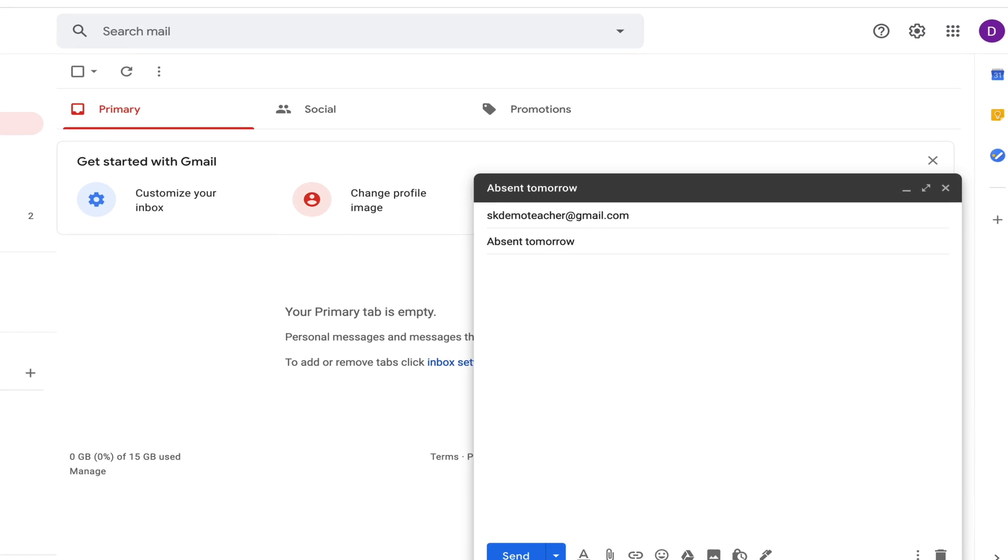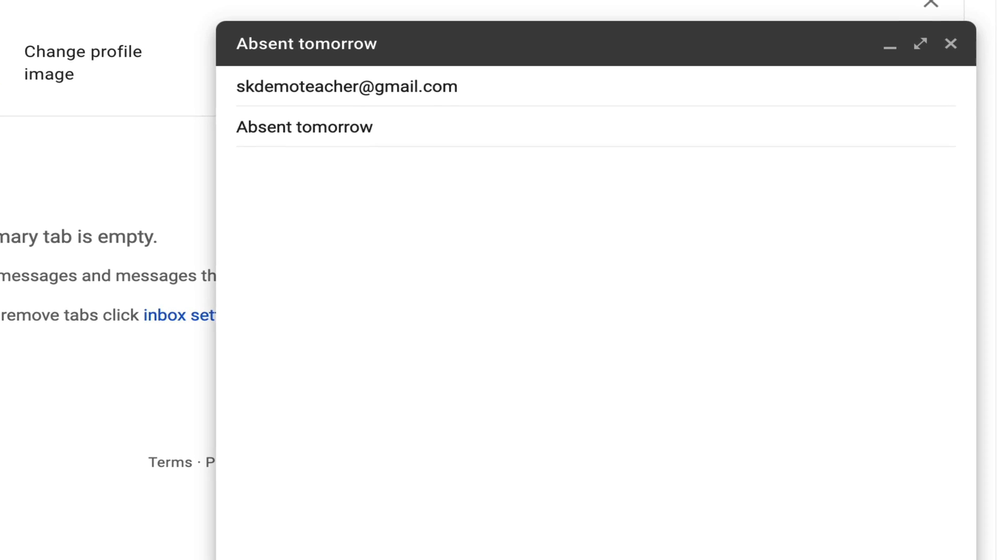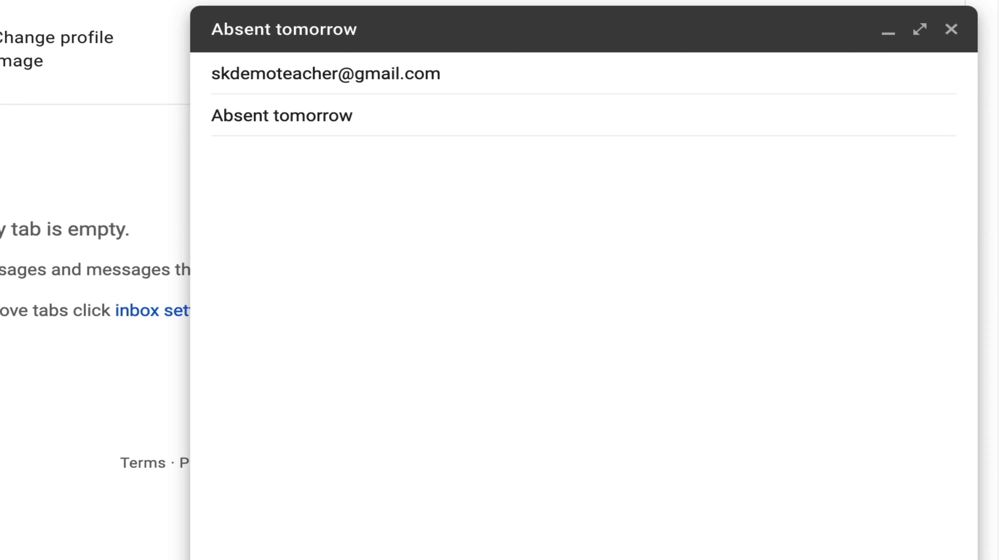Then in the first line of your email, you're going to need to address your teacher. The most proper way to do that is by saying dear and then writing your teacher's name, Mr. we'll call our teacher J.